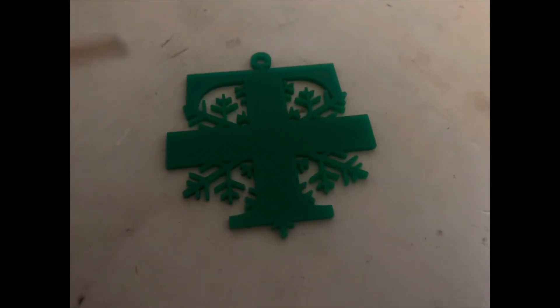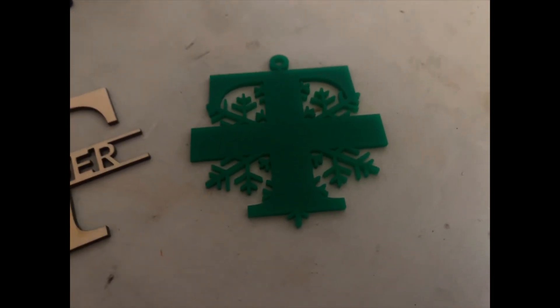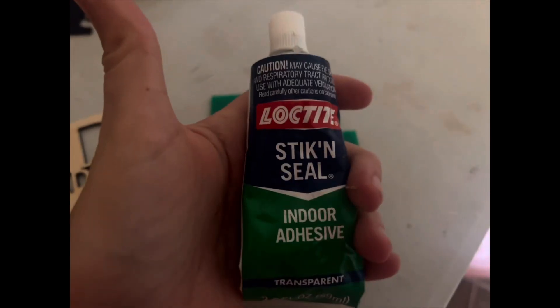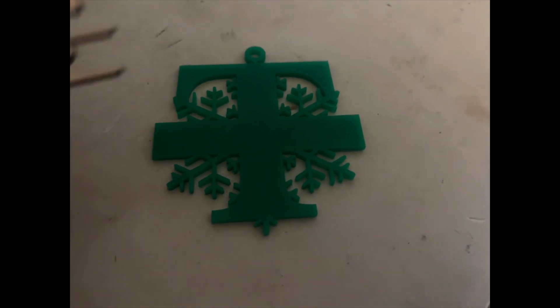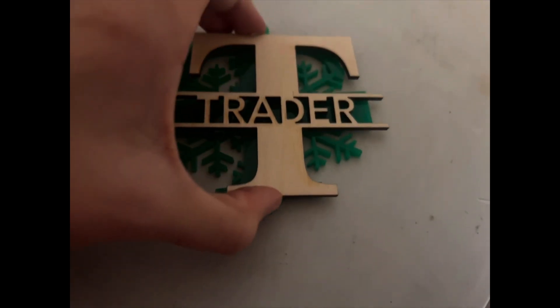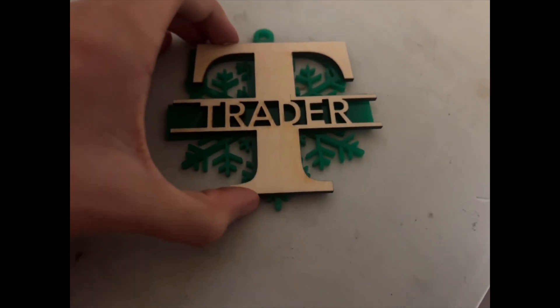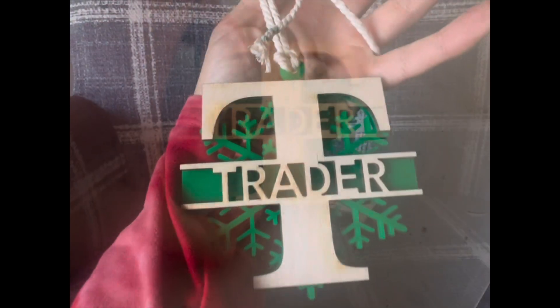And finally we can take our glue and I can link you to what kind of glue I use in the description below and we're just going to go ahead and glue that on.